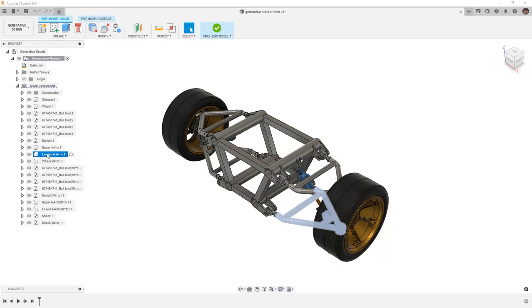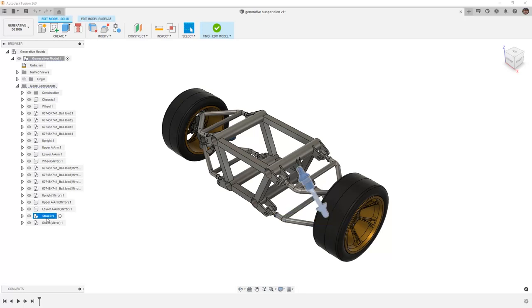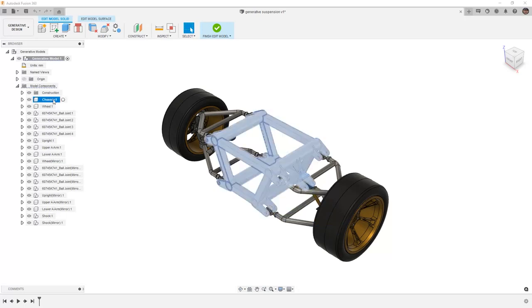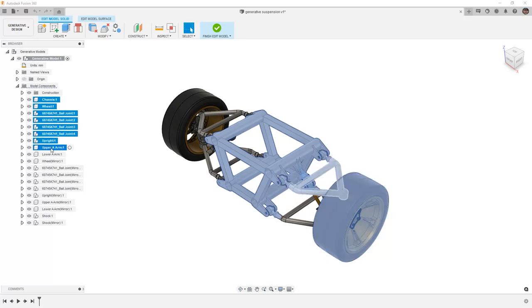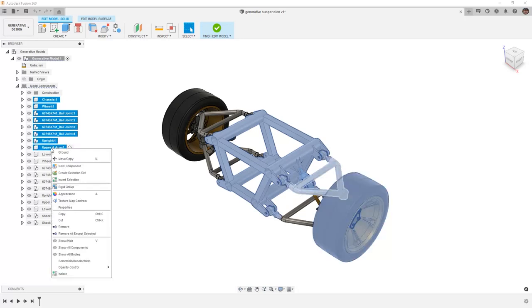So when we take a look at the components we need, it's going to be that lower A-arm and the original instance of the shock. We can start by selecting all of the components we don't need, right click and select remove.